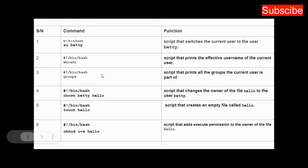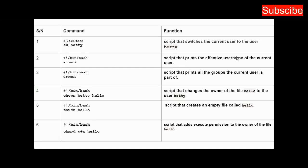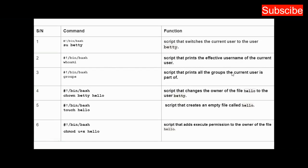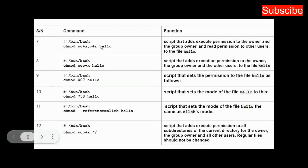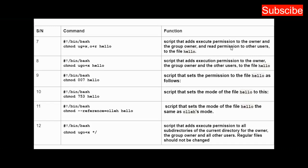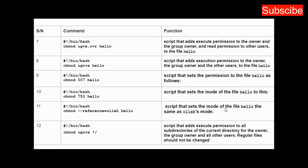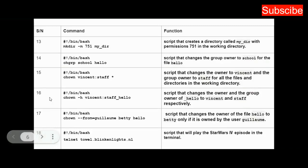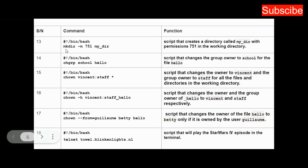On this table, I have several other commands or scripts that perform functions. Number 2 is a script that prints the effective username of the current user. Number 3 prints all the groups the current user is part of. The table continues—number 7 is a script that adds execute permission to the owner and group owner and read permission to other users. Number 11 sets the mode of the file 'hello' the same as 'olleh'—reading hello backwards. Number 13 creates a directory called my_dir with permission 751 in the working directory.